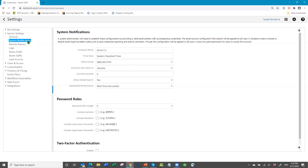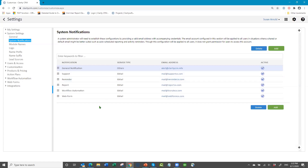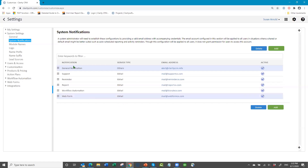I'll just gloss over system notifications — these are notifications that ClaritySoft sends out to your users when you do certain things: support tickets, reminders for activities, scheduled reports. Do not touch these unless they don't seem to be working, in which case call tech support. You don't really need to do anything with them.